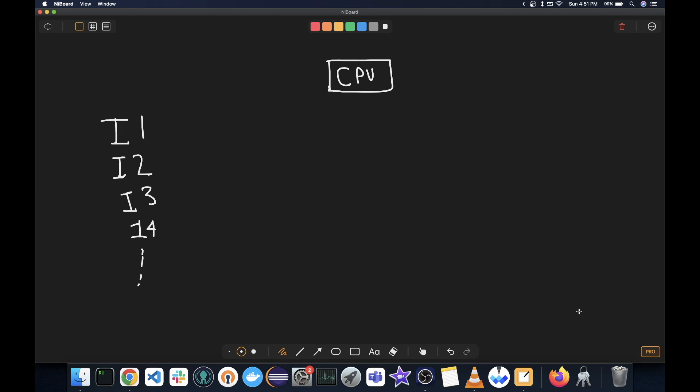let's have a look at how our CPU executes code for a moment. And then we'll understand how it works. So let's understand how CPU executes the code. Let's say these are the instructions: I1, I2, I3, and so on.